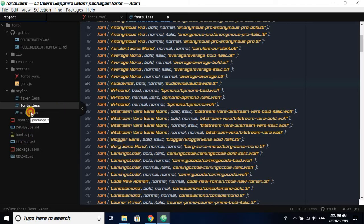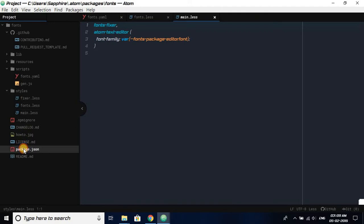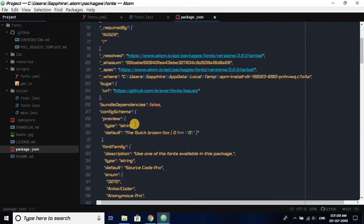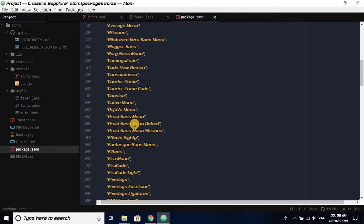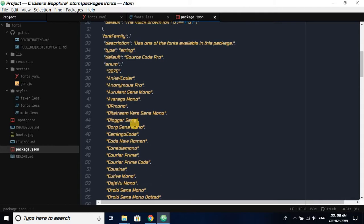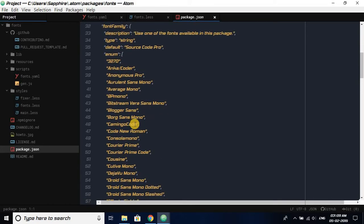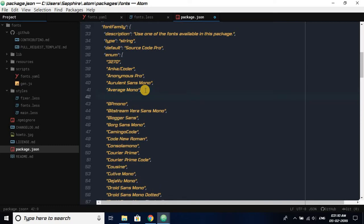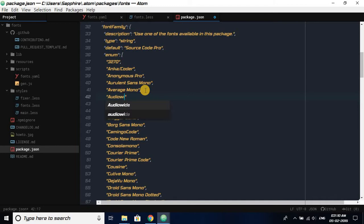Now one more thing you have to do: basically we have to open package.json. In package.json, we are going to add our Audio White font name so that it appears in the drop down menu in that font package. Let it be A-U-D-I-O-W-I-D-E.